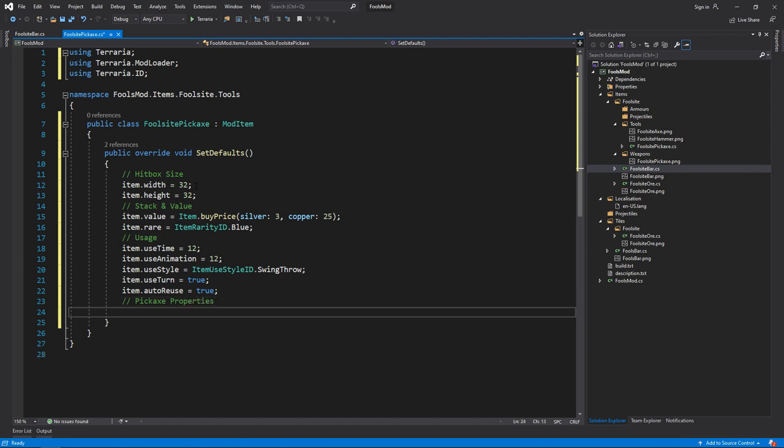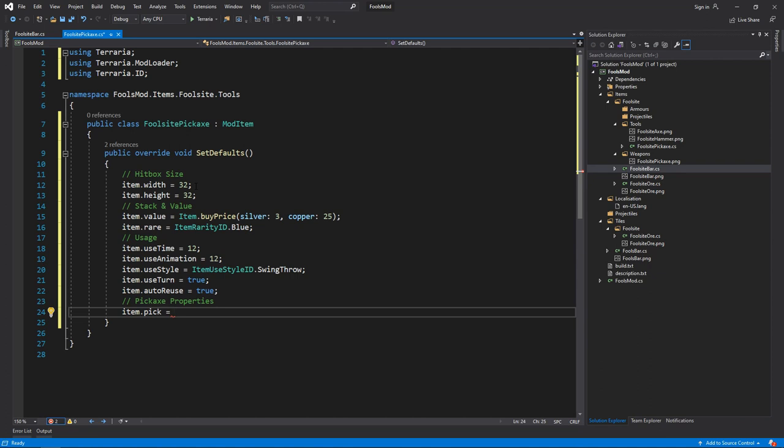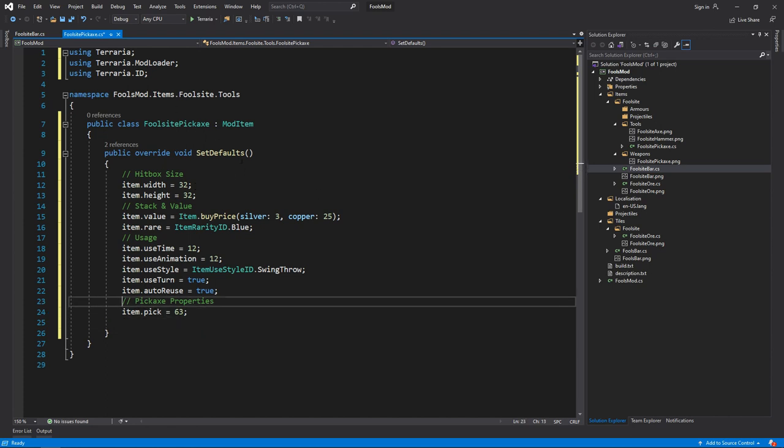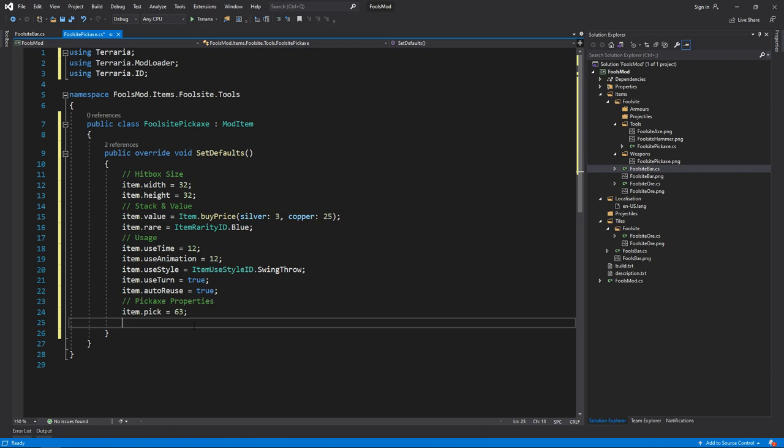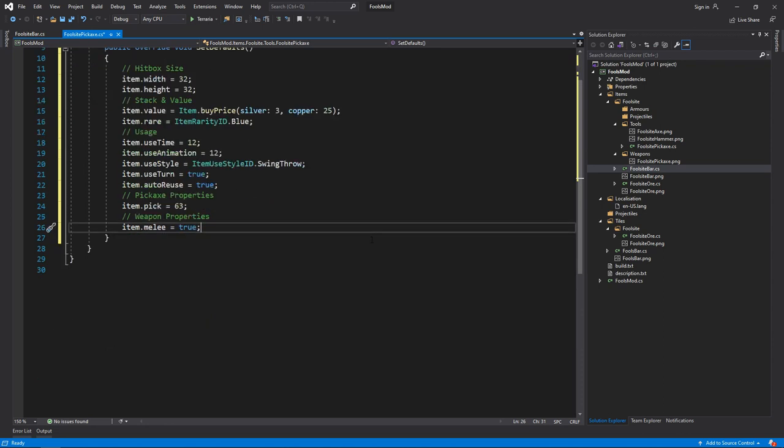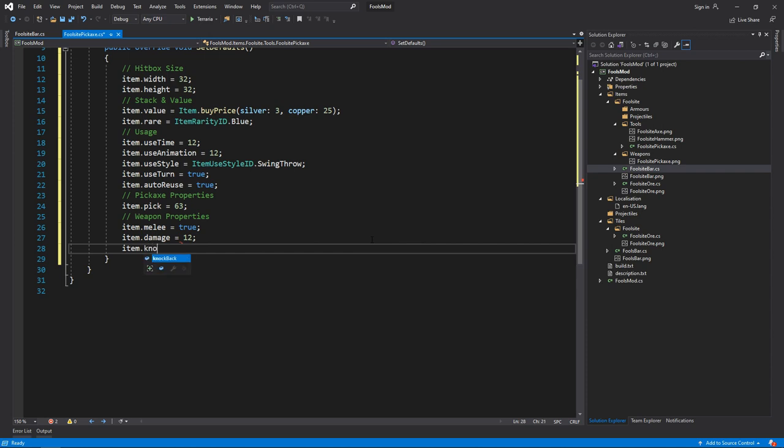In order to create a pickaxe, basically all you need to do is item.pick equals a value that will indicate the level of your pickaxe. For example, 55 is gold, so what I'm going to do is 63. And because a lot of these pickaxes, hammers, axes can also act as weapons, we also need to give some properties for the weapons. So we do item.melee equals true, item.damage, I don't know, 12, item.knockback I'll do 1.2f.